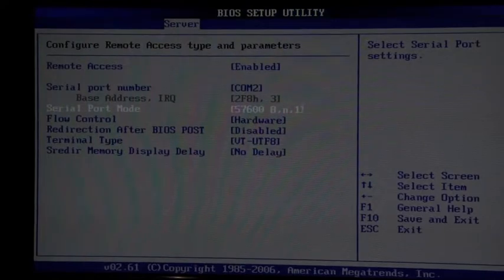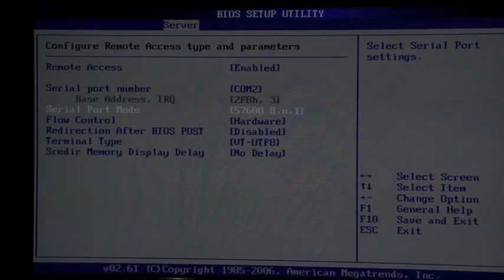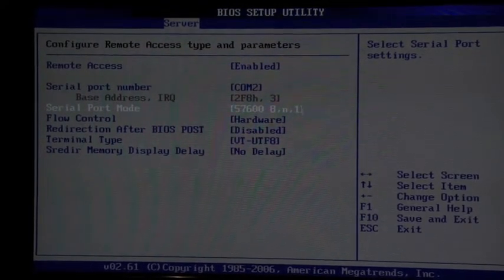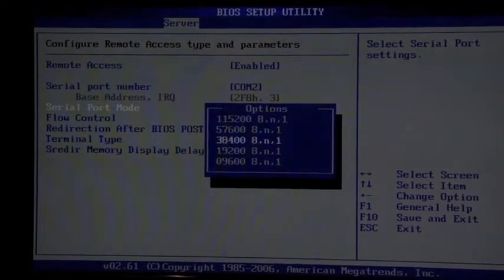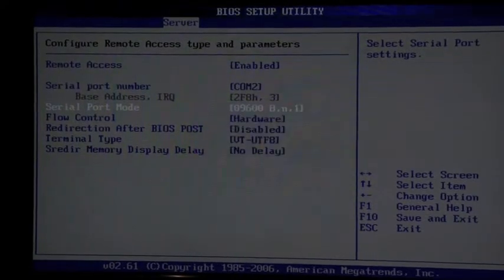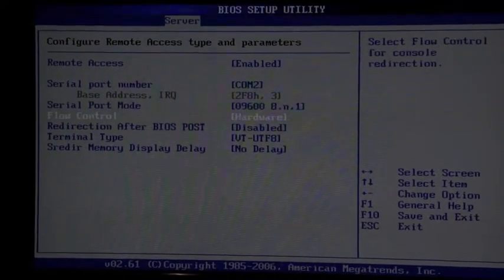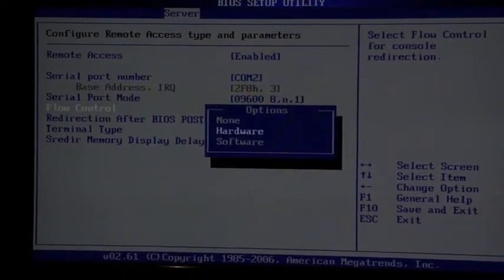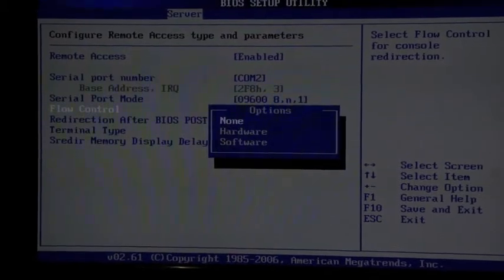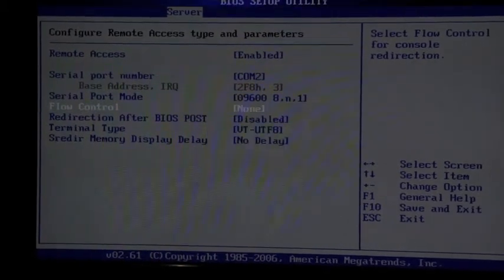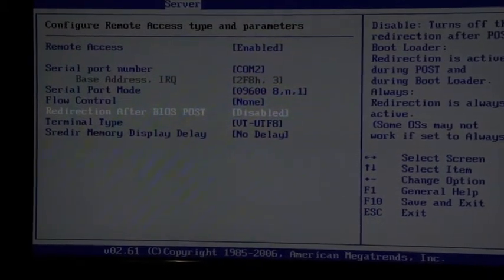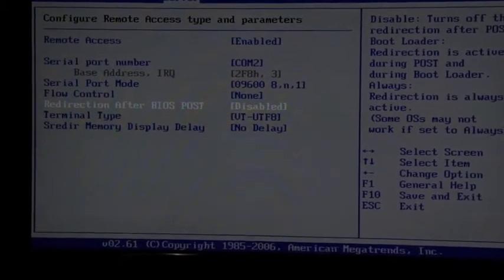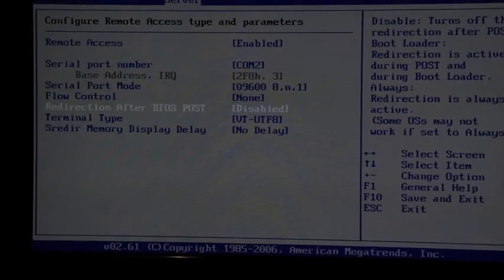But it's set to 57600 8N1 where we have everything else set to 9600. It also has flow control set which does not work with Roamer. Flow control none. Redirect after BIOS post as usual needs to be disabled.